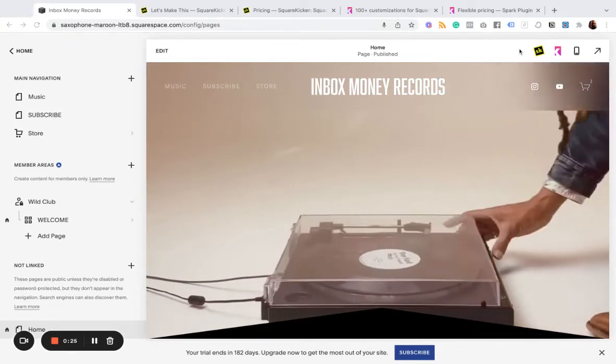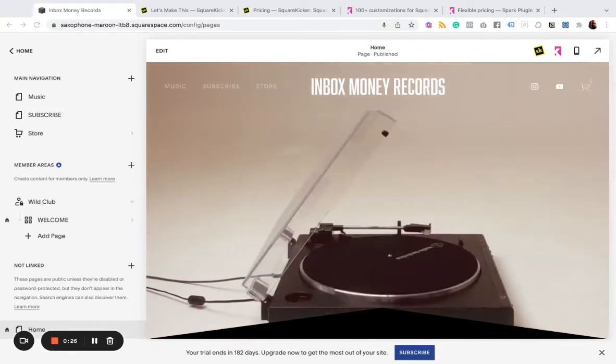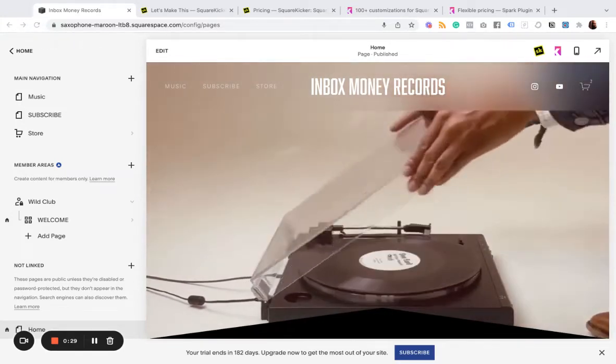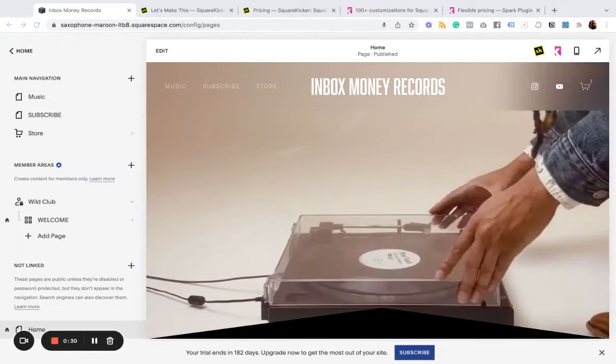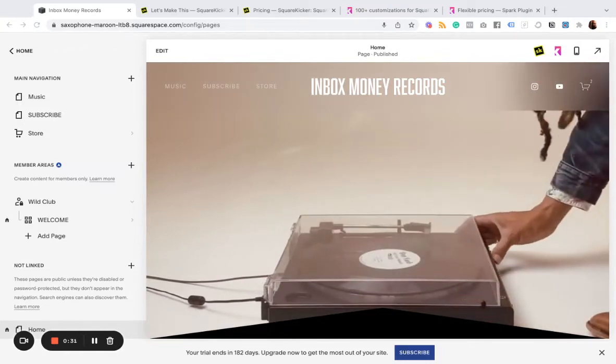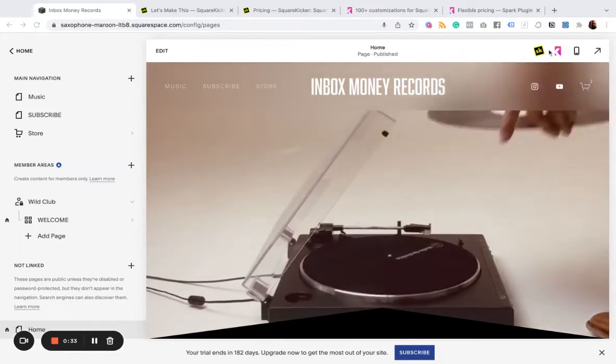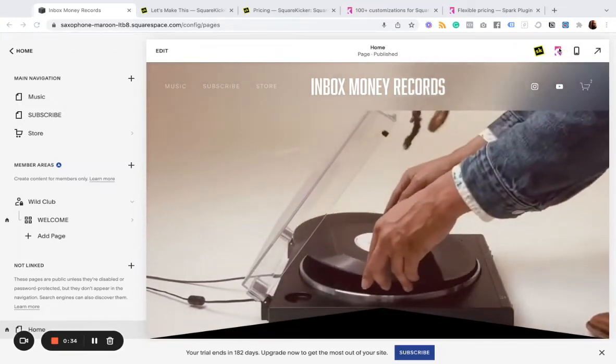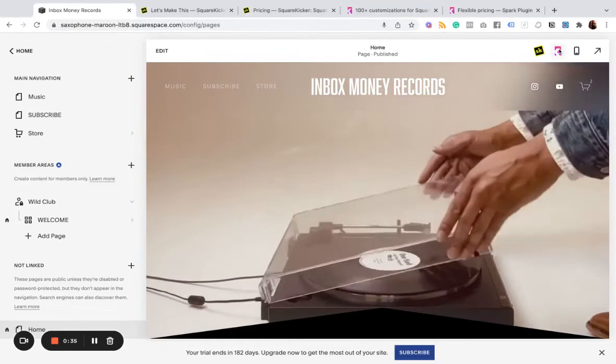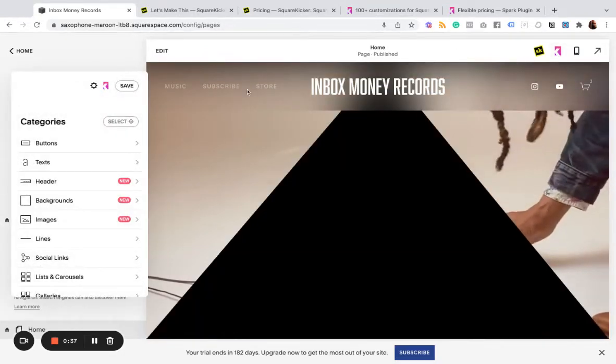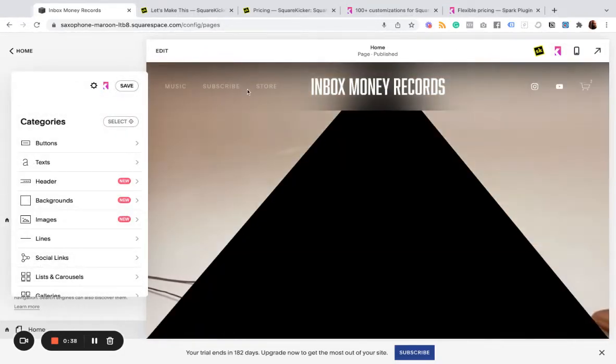They're quick and easy to install. Just paste in a little bit of code in your code injection, connect in your site, and then you've got access to these tabs. So again, I'm going to start with Spark because I think it's the smaller of the two.